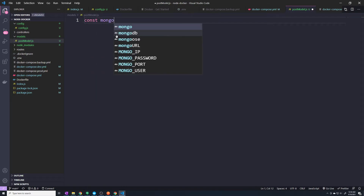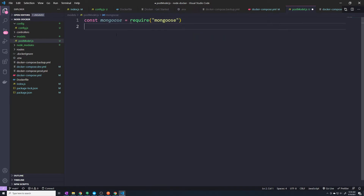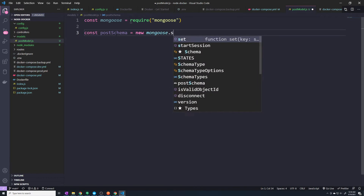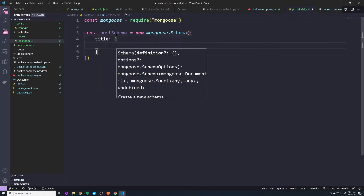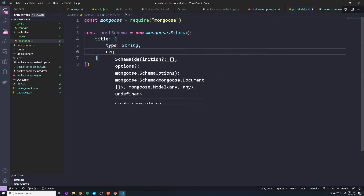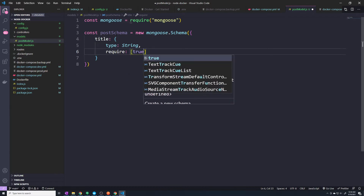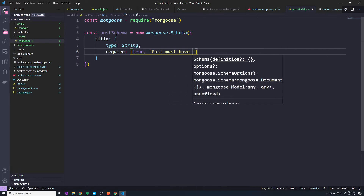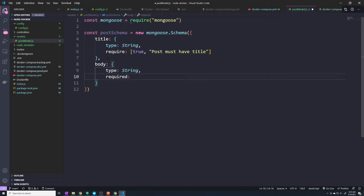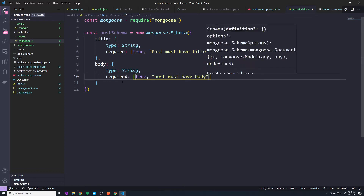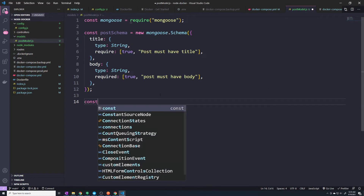This is a blog application, so we need something to represent our blog posts. We want to import Mongoose and then define const postSchema. Let's think about the properties we want to give it. It's got to have a title — that's going to be of type string, required true, and if they don't include a title, we'll throw an error saying 'post must have title'. The next property is a body, the content of the post — also type string, required, with the error 'post must have body'. This is our blog model. Let's make sure we export it.